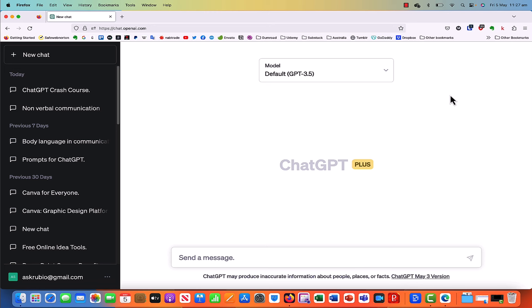So I'm going to give you an example of a prompt right now. I'm going to say to ChatGPT: write two paragraphs about climate change.